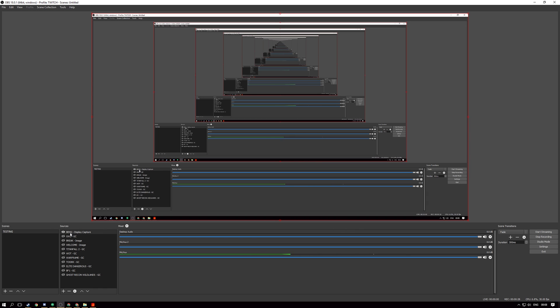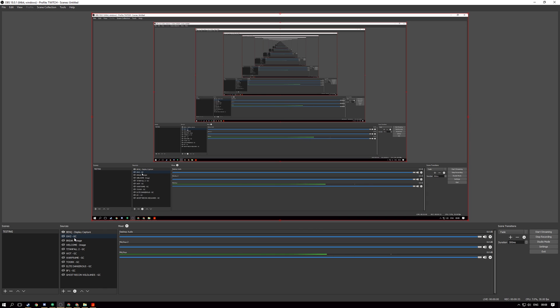So for example the one we're viewing at the moment here is BENQ display capture. So this is my BENQ monitor being captured via display capture. I use hyphen GC to abbreviate game capture so I know exactly what type of capture I'm doing if I'm live streaming and I can change very quickly.